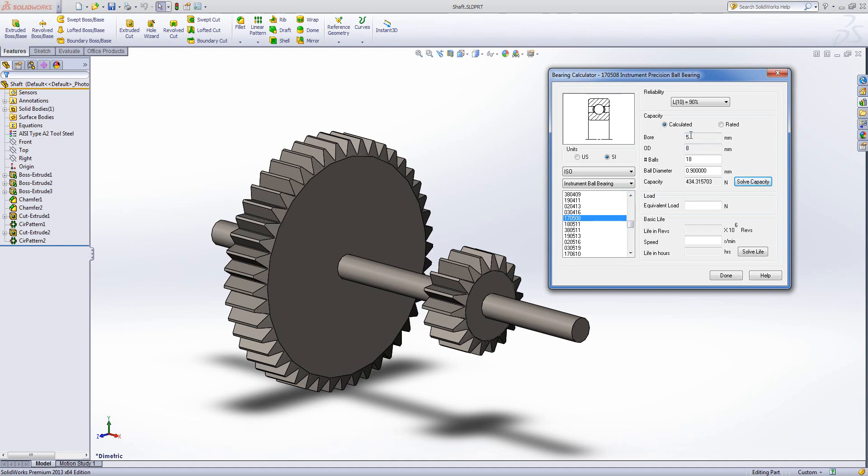So if I scroll down we can find 05. So inner bore of 5mm, outer diameter of 8. The standard is for a number of balls of 18 and a ball diameter of 0.9mm.